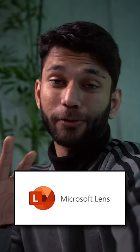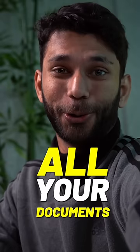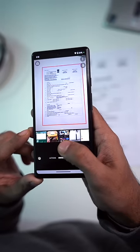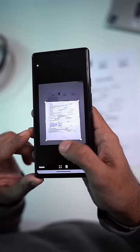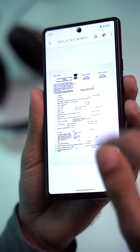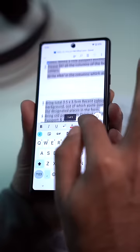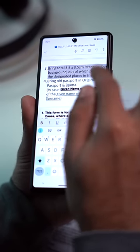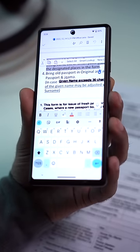Number two: Microsoft Lens. This is a one-stop solution for all your documents. And trust me, it's far better than Google. First of all, you can take a photo of a document, scan it, and convert it into a PDF. You can also extract text from the document and convert it into a Word file.